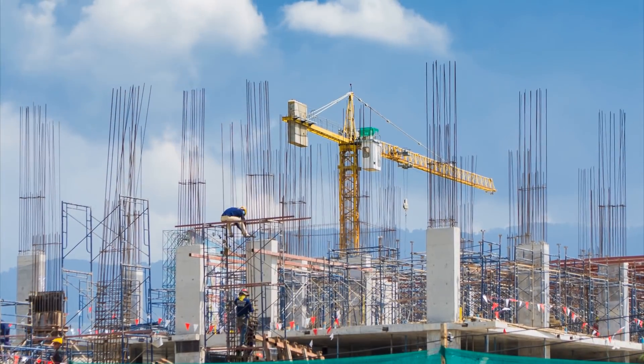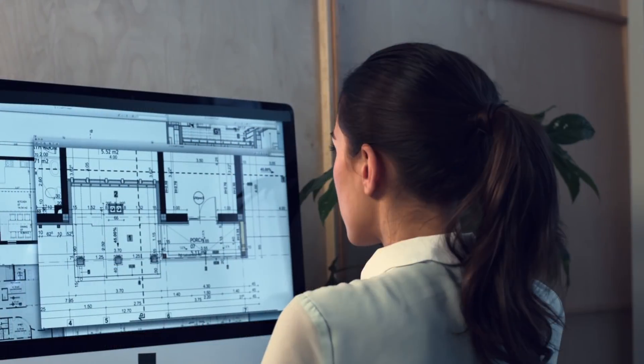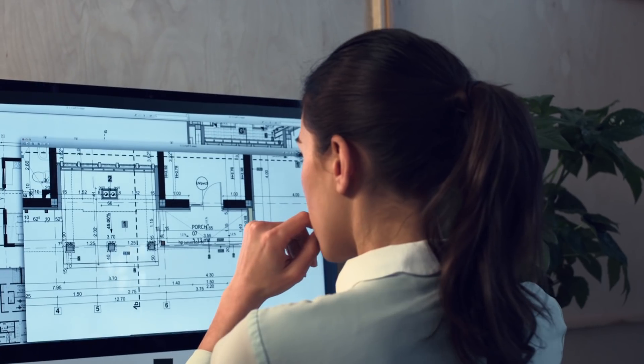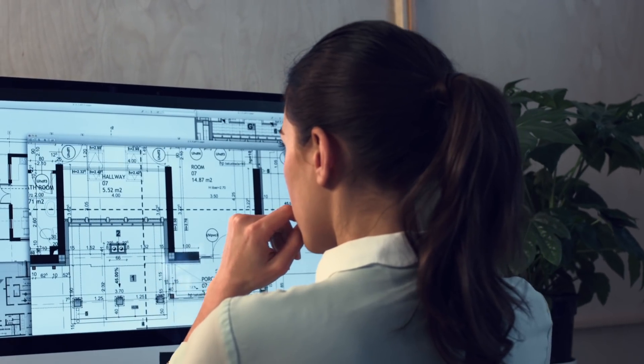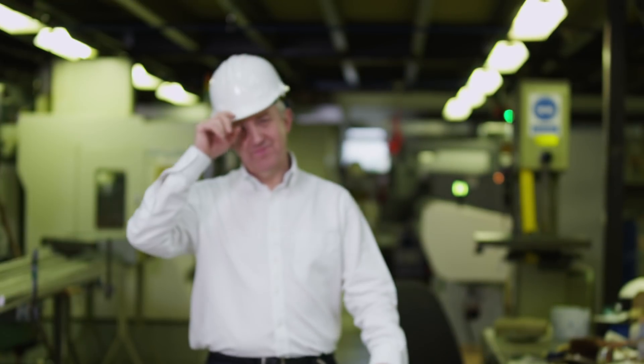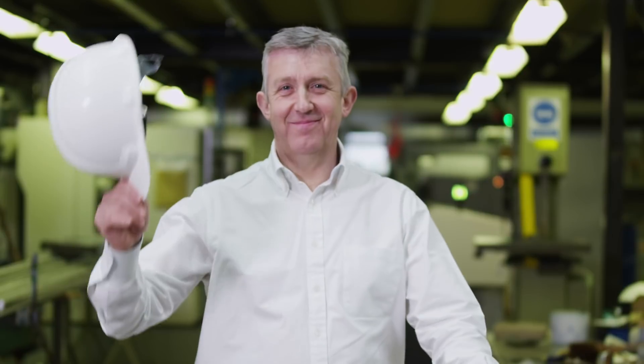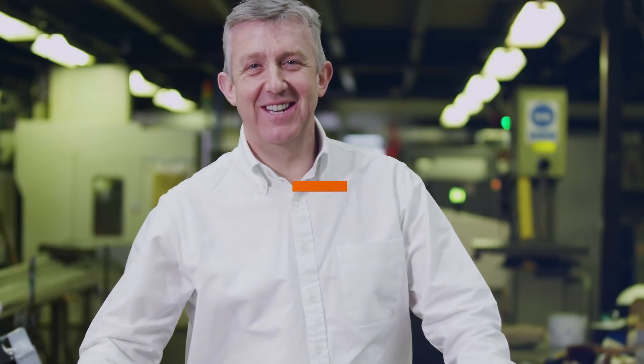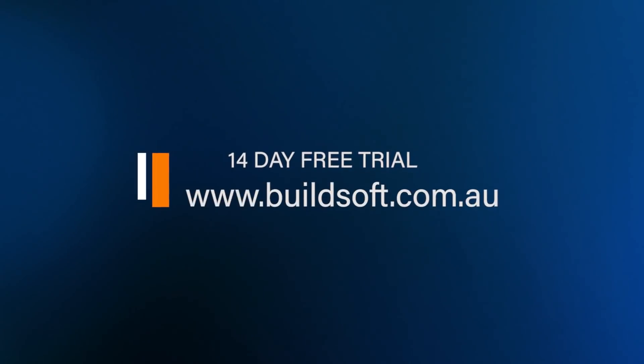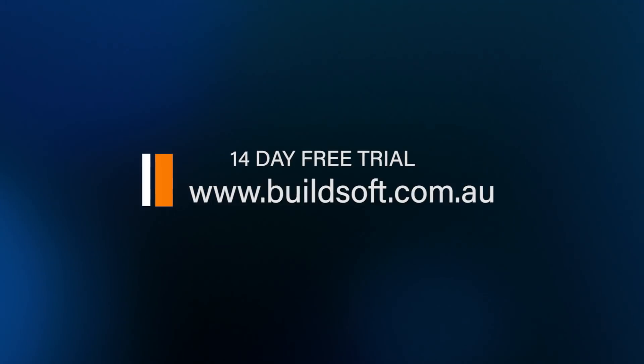Listening to your feedback, understanding your challenges, and developing the best solutions to face them is always at the forefront of our efforts. That's why no matter what the job, you're better with BuildSoft. Start your 14-day free trial today.